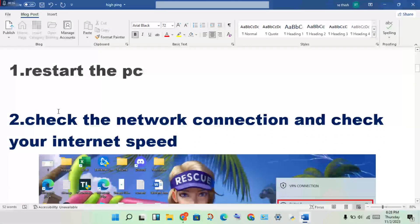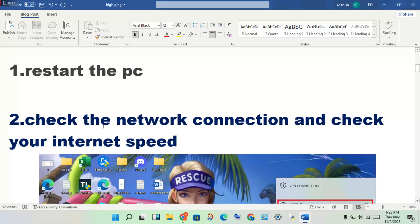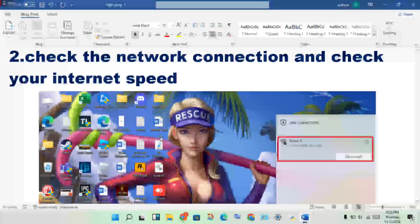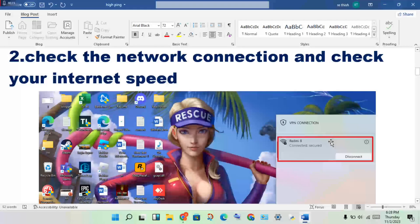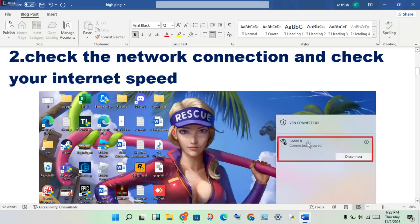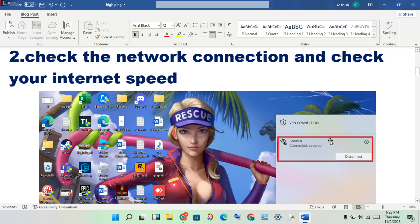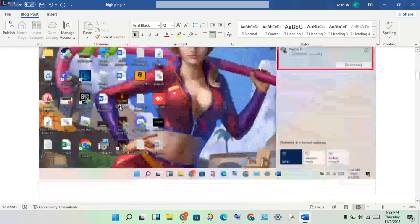Second solution: check the network connection and check the internet speed. Check if the network is connected or not using your device. If you're using WiFi connection to a modem or router, check the internet speed.